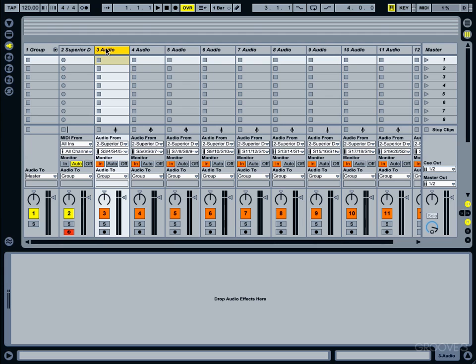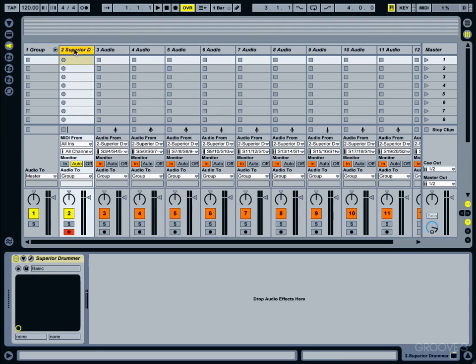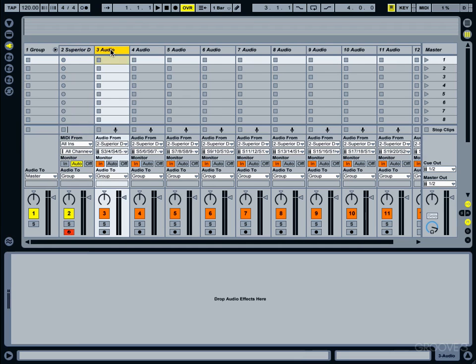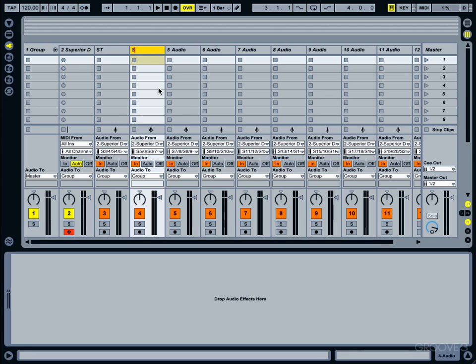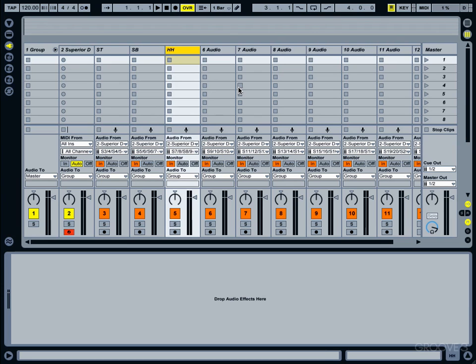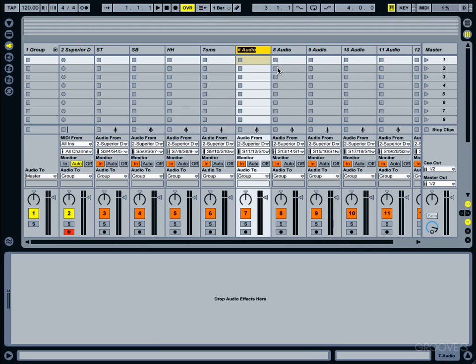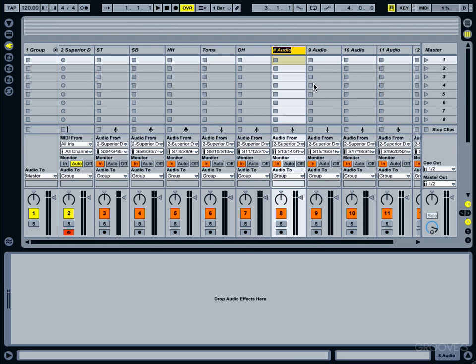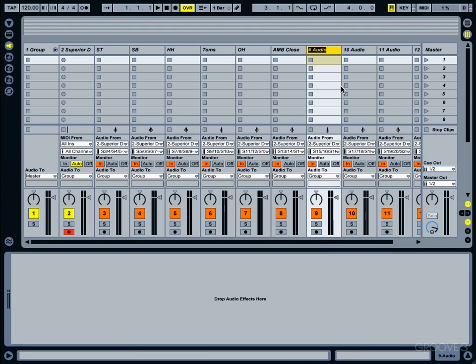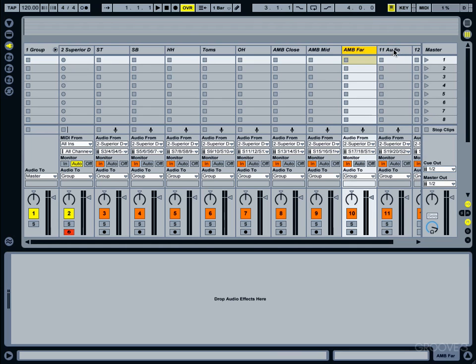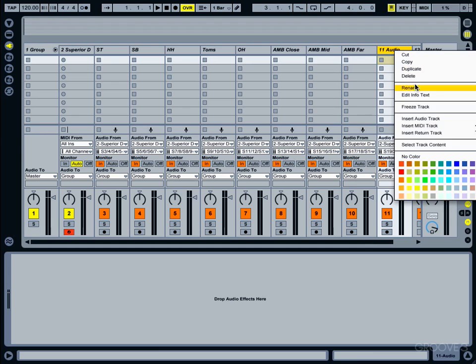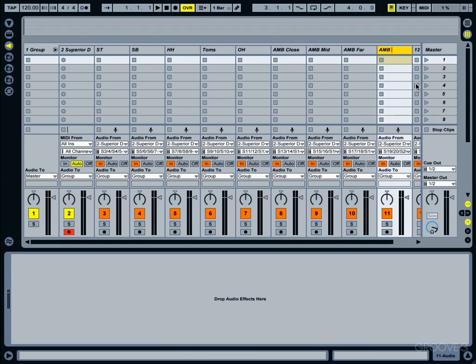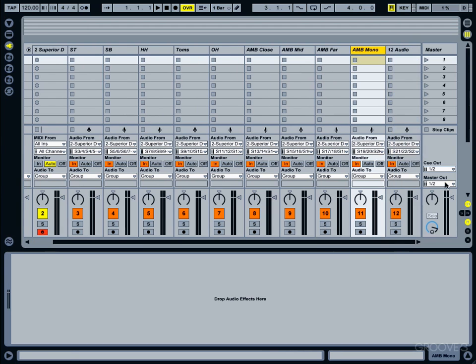Now what we want to do is rename all these channels so that we know what it is. We know that's going to be our kick drum. You can name it kick drum if you like, but that is going to change the name of all of these as well, so I just like keeping mine on Superior Drummer. Next I'm going to rename it: snare drum top, snare bottom, hi-hat, toms, overhead, ambient close, ambient mid, ambient far, ambient mono, and last but definitely not least is the bullet.